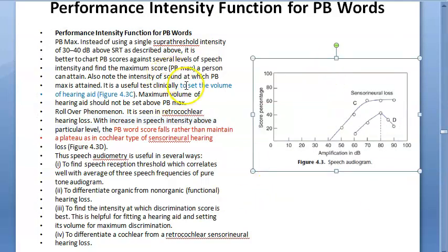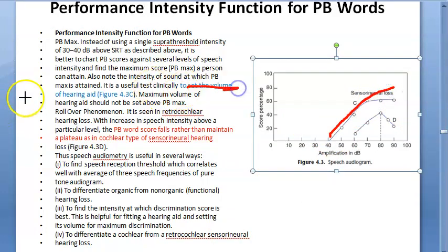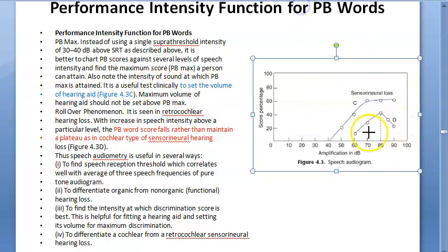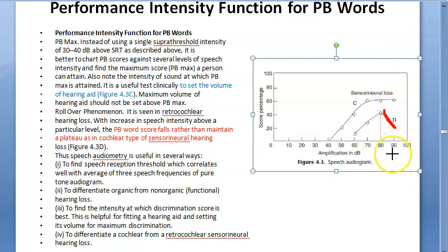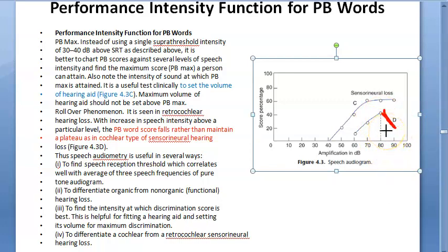This curve is used to set the volume of a hearing aid. If decibels are increased beyond a certain level — around 80 decibels — there is a fall in the PB word score. In cochlear-type sensorineural hearing loss, the PB word score falls rather than maintaining a plateau when speech intensity is increased above a particular level.